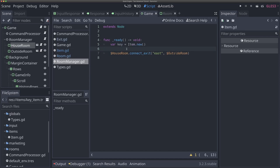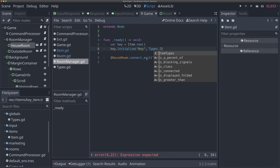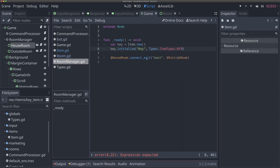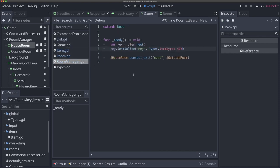Just like that, we have this initialize function that we can use from our room manager to initialize an item's stats once we create it. We can say 'var key = Item.new()' and then 'key.initialize("Key", types.item_types.KEY)'. It's already going to be set to key because that's our default, but we want to be explicit about setting what it is.